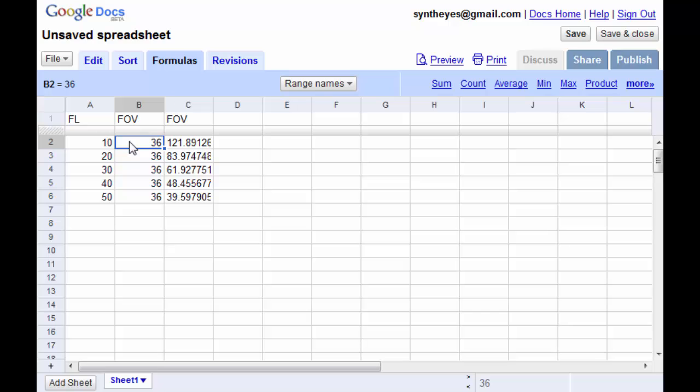One note. A lot of camcorders these days will just show what the range of the lens is. So maybe it goes from 8mm to 50mm or whatever for a small image sensor size. If you just use those two values, you're going to have a really tough time getting anything useful